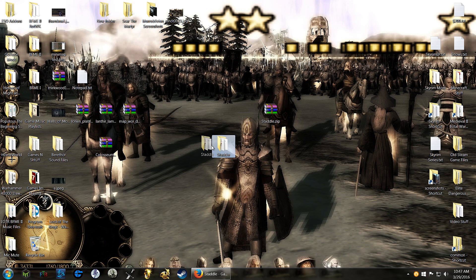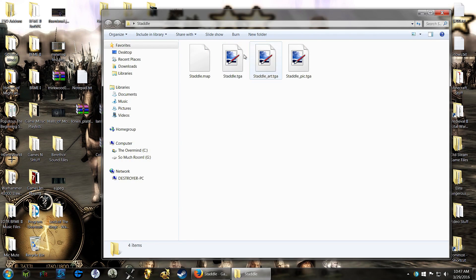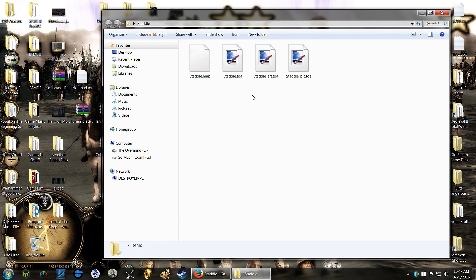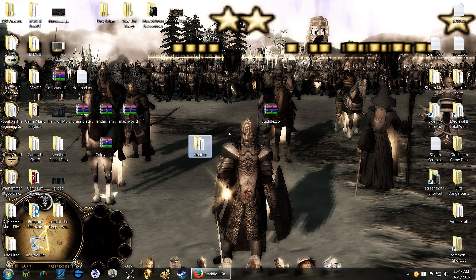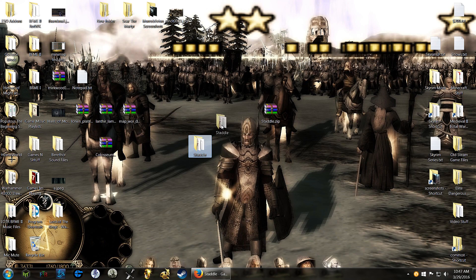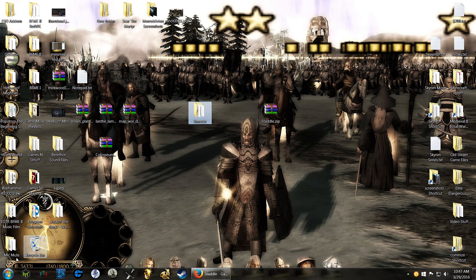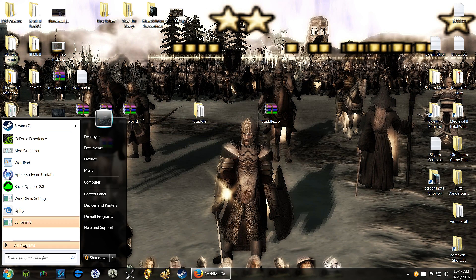Alright, well we have our folder out here now. Inside of this is all the files for Staddle. So this is the map file itself.